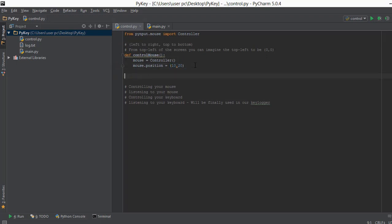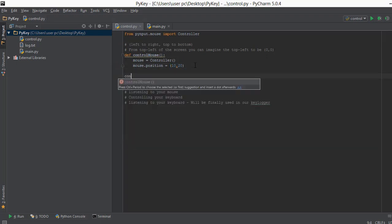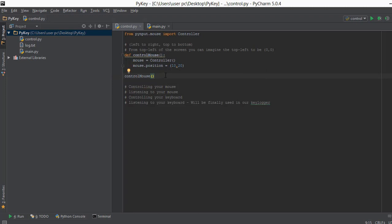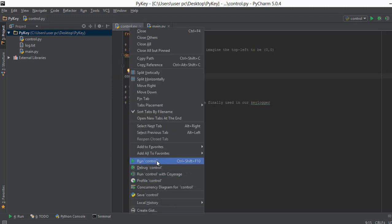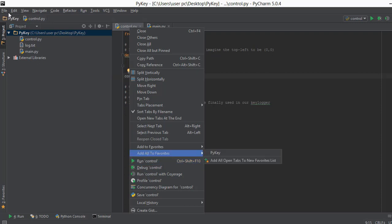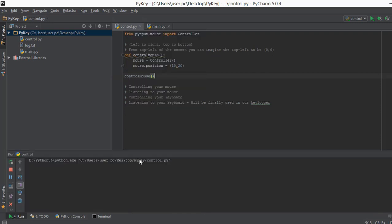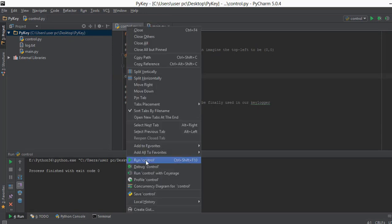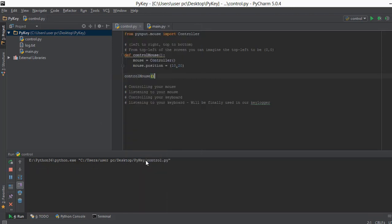The last thing we need to do is call the control_mouse function. Watch my mouse cursor very closely — when I click Run, it's going to change my mouse position to 10, 20 pixels. Let me click Run and you can see the position changes. Let me do it again so you can see it clearly — I click and my mouse position changes to 10, 20 pixels.